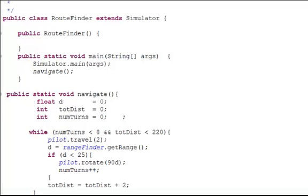Here is a simple NXJ program. It uses an infrared rangefinder to detect whether it is within 25 cm of an object.